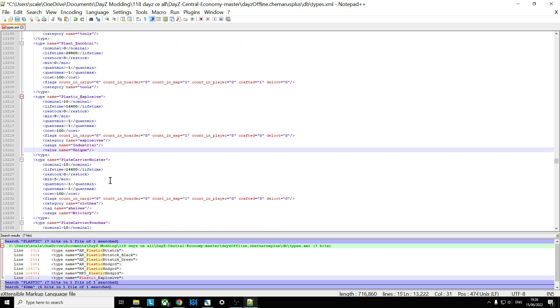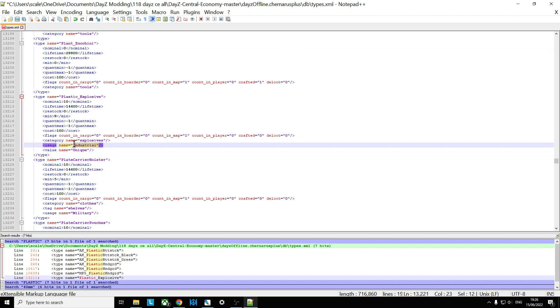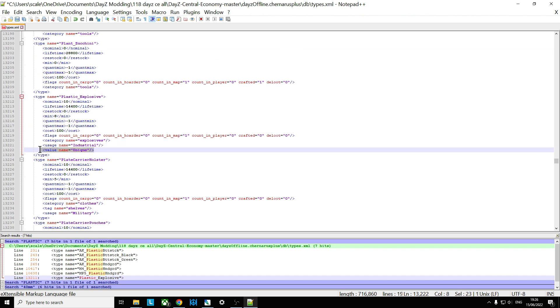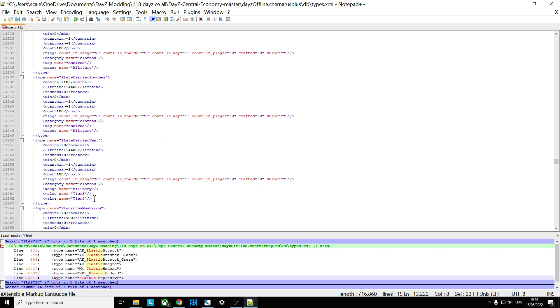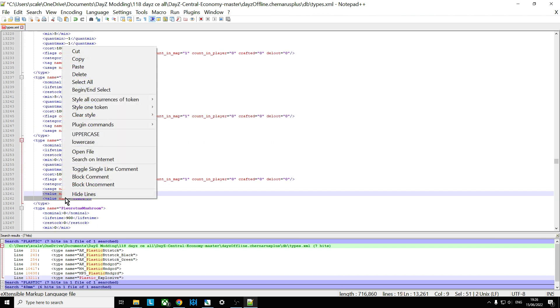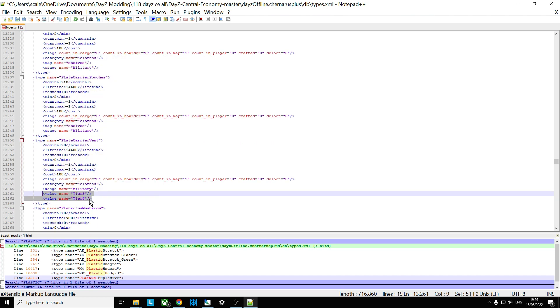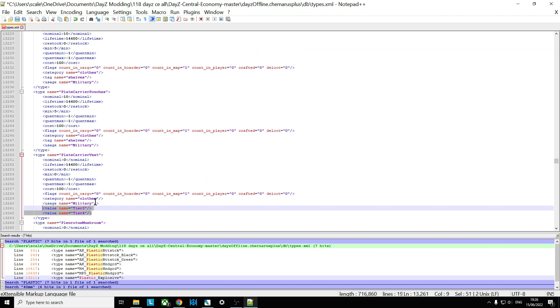Now, the thing that's probably causing, will cause problems with people trying to find them is this value here. Value equals Unique. So, as you'd expect, Plastic Explosive is in the Explosives category, and the usage name is Industrial. So you'll find it in factories and workshops dotted around the map. But the value name, so this is the location of the map where it will be found, is Unique. And there's a bit of debate about what that means at the moment. I've had a look on the Central Economy tool, and it's not that many areas. So what I recommend you do, see if you scroll down a bit, we can copy here. Value equals Tier 3 and Tier 4.